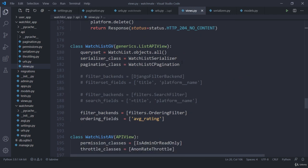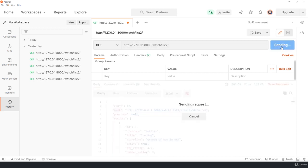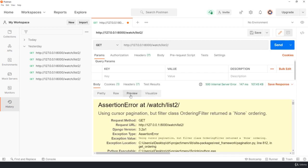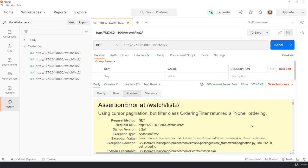Let me jump here send a request. I got an error using cursor pagination but filter class ordering filter return on none.